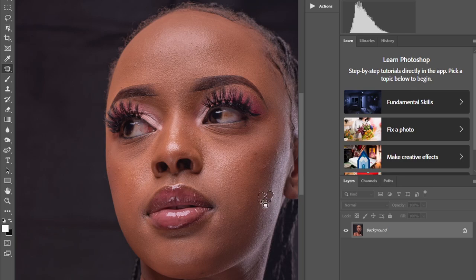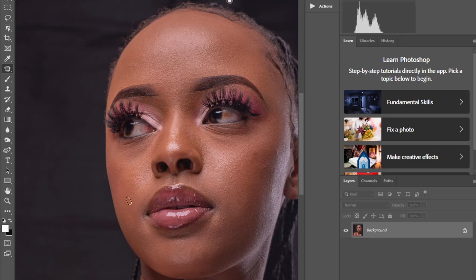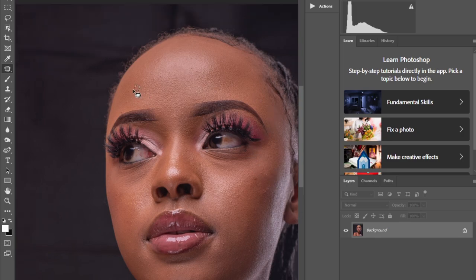Let me show you how we do frequency separation. You can see right now I'm removing the blemishes. Let me know what you want to see next on my YouTube channel. Also if you want to see behind the scenes of how I take my photos, please let me know. I'm trying to remove the blemishes and see how this photo will turn out. Don't worry — you don't have to be so perfect when removing the blemishes.